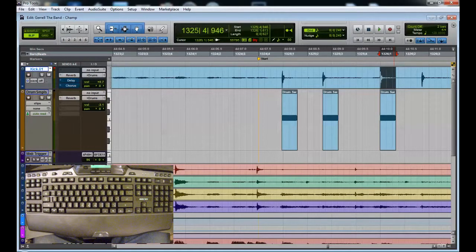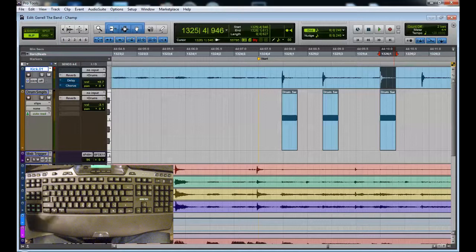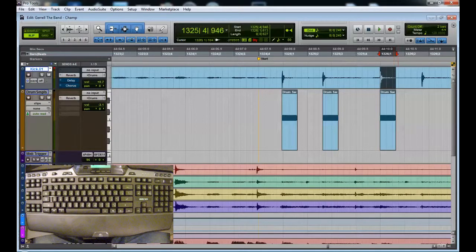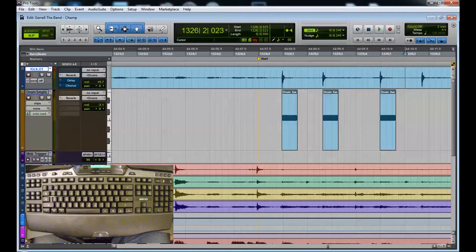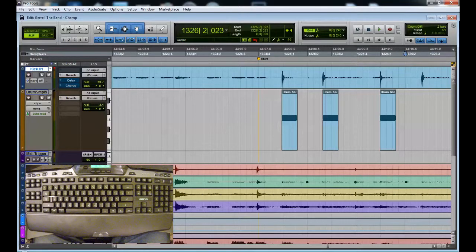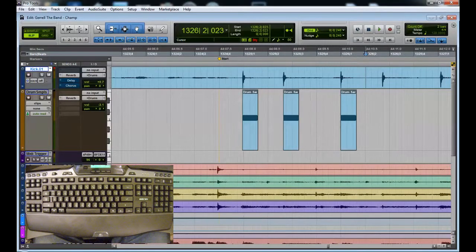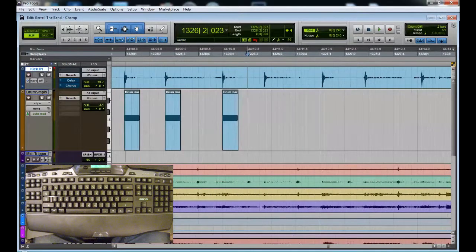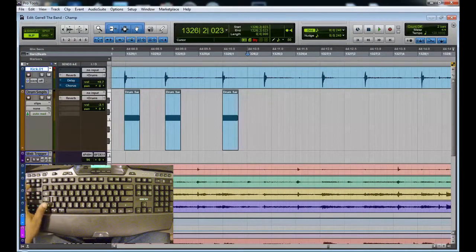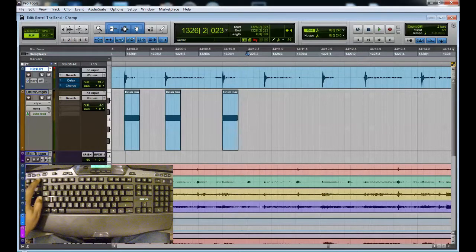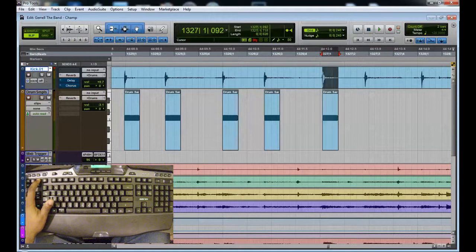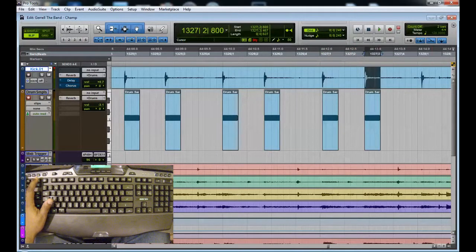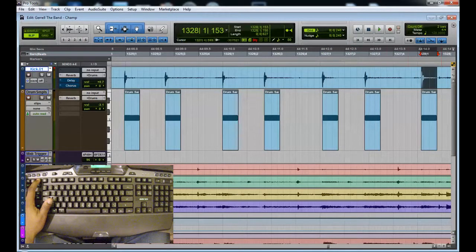So now if I want to put in another kick on the next transient, I just hit this quick key here. Boom, come over here, just that quick and easy.